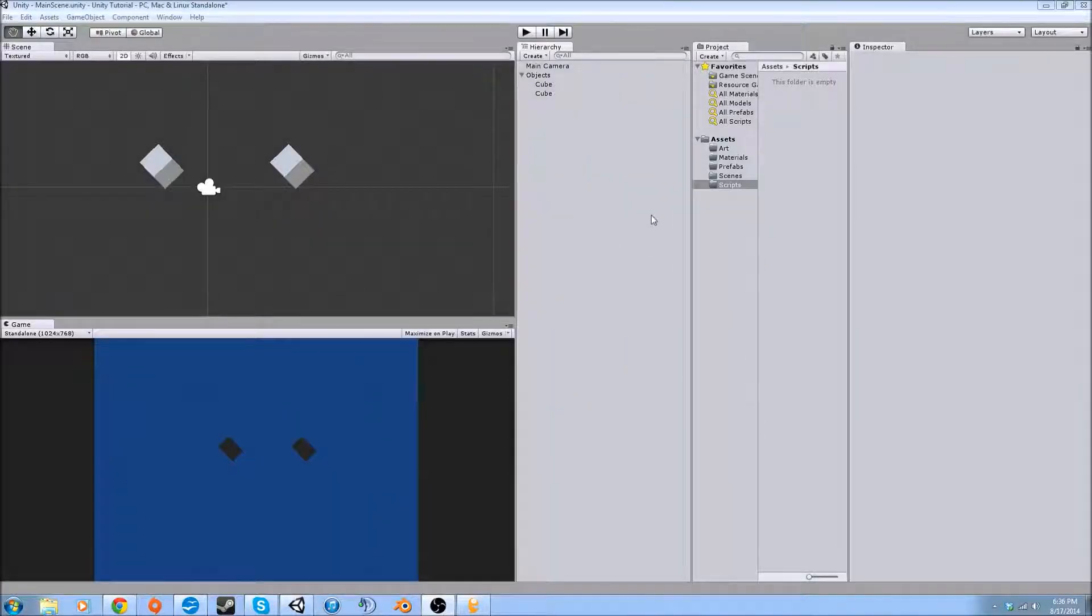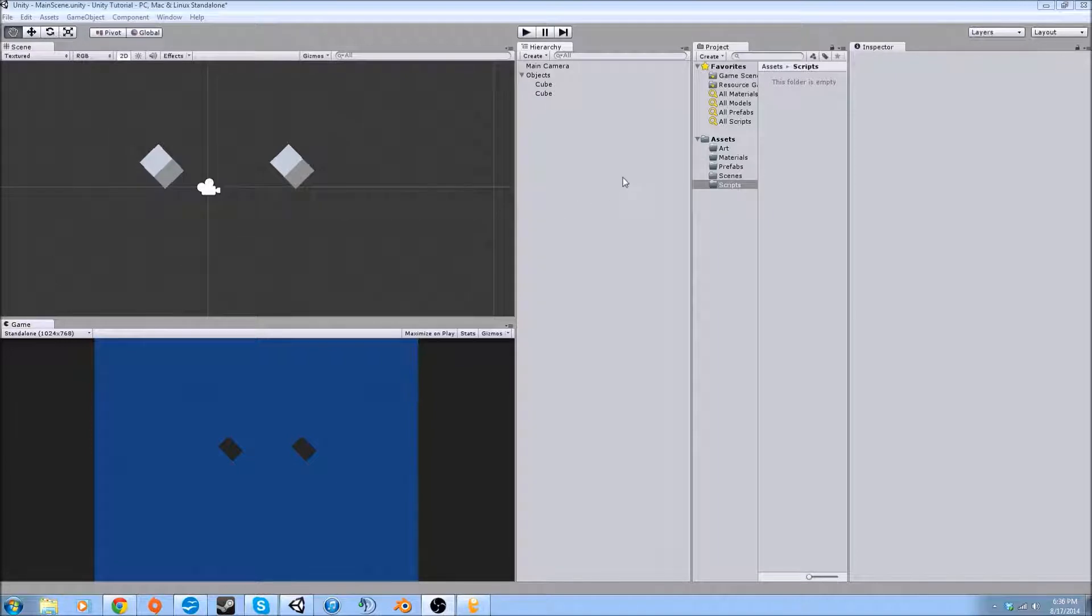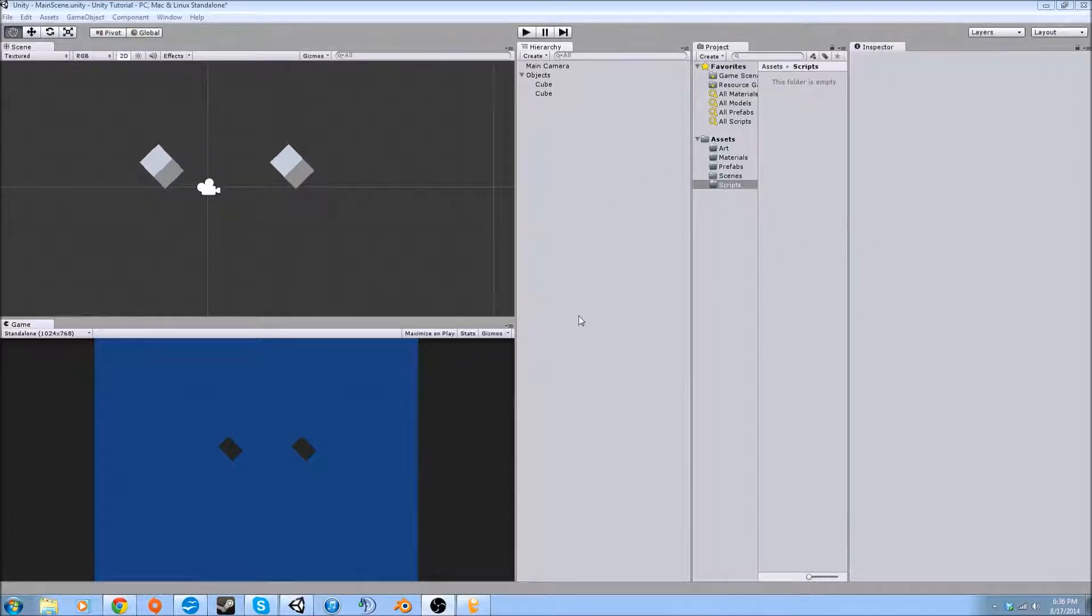Hey guys, this is Josh from We Are Solstice giving you tutorial number three on our Unity 2D adventure. Here we're going to be assigning scripts to our objects and making them do things.